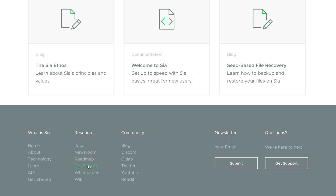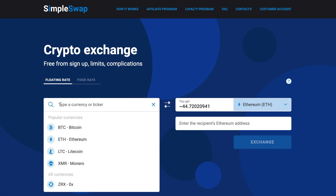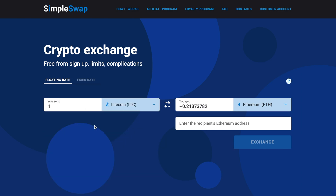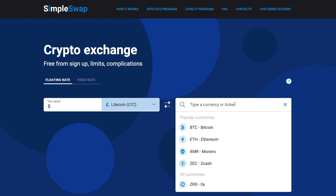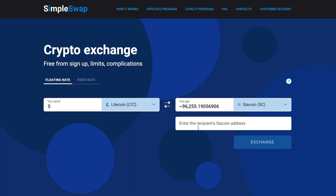Ready to get some SC? Start with selecting the coin that you want to exchange in the 'You send' section using the drop-down list. You can also use the search bar — just start typing the name of the cryptocurrency or its ticker. Next, enter the amount you would like to exchange. Now select SIA coin in the 'You get' section. You can also use the search bar. After that, you will see the estimated amount of SC you will receive. Please note that there is a minimum amount for every exchange — do not send an amount less than the minimum one.